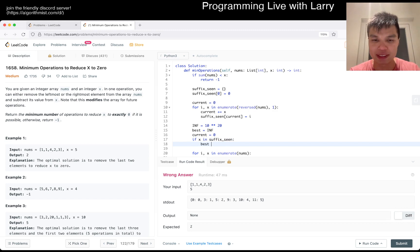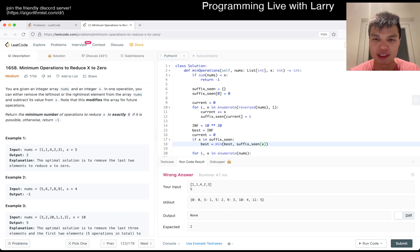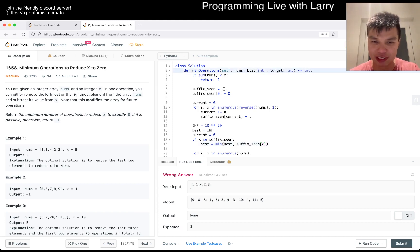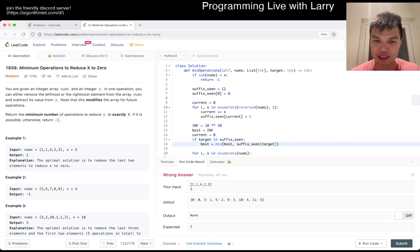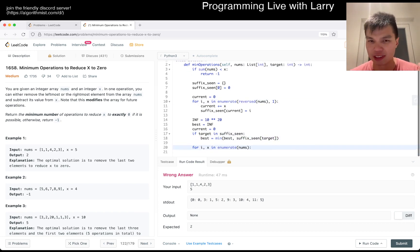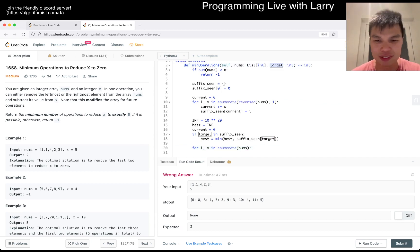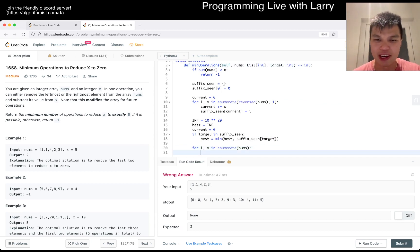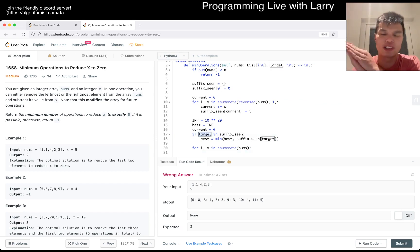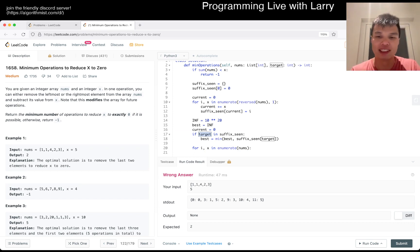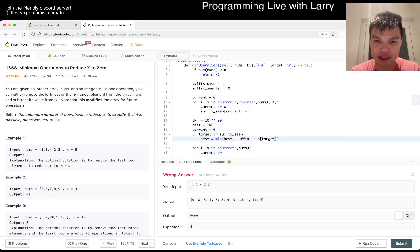Yeah, and then here we have to check if suffix scene, or if x is in suffix scene, then best is equal to min of best, suffix scene of x. Oh okay, I'm gonna change this to target. That's why I was trying... that's why this feels a little awkward because I use x here as well and here. Anyway, yeah. So if that means that using no numbers from the prefix and all the numbers that we can on the suffix, this is the result.